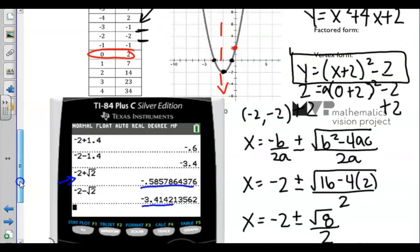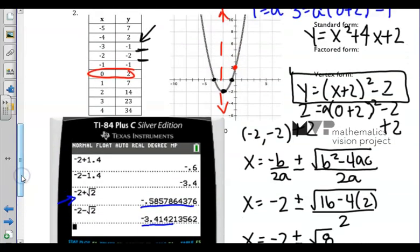Refreshing our memory from a previous lesson, also recall that if we can get the distance d from the axis of symmetry to the x-intercept, then we can estimate our x-intercepts that way as well.